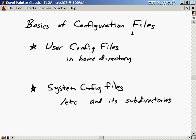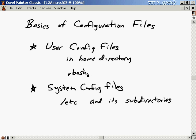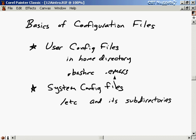Let's start with the basics of configuration files. There are two main types: user configuration files and system configuration files. User configuration files typically reside in the user's home directory. Examples include things like the .bashrc file or the .emacs file.